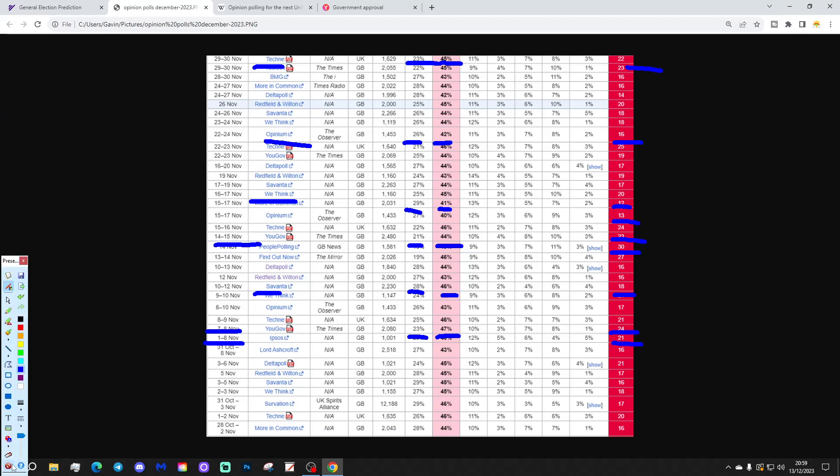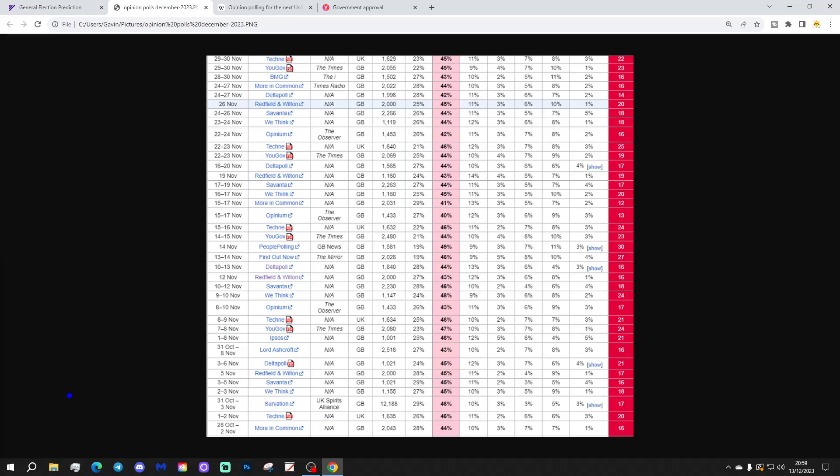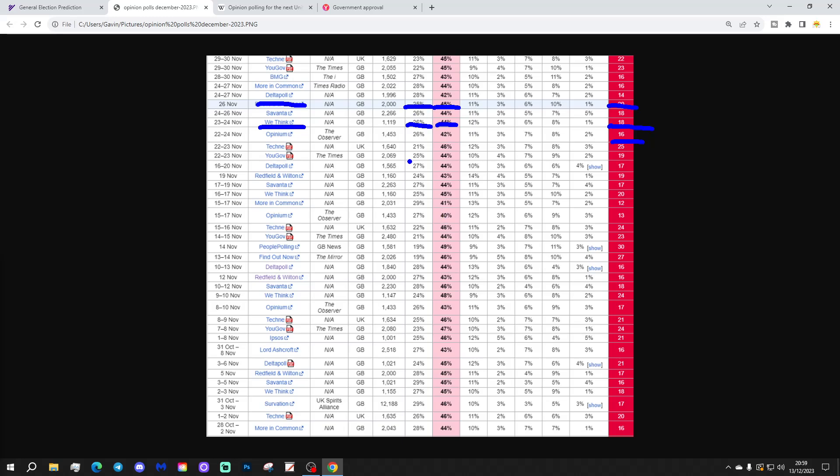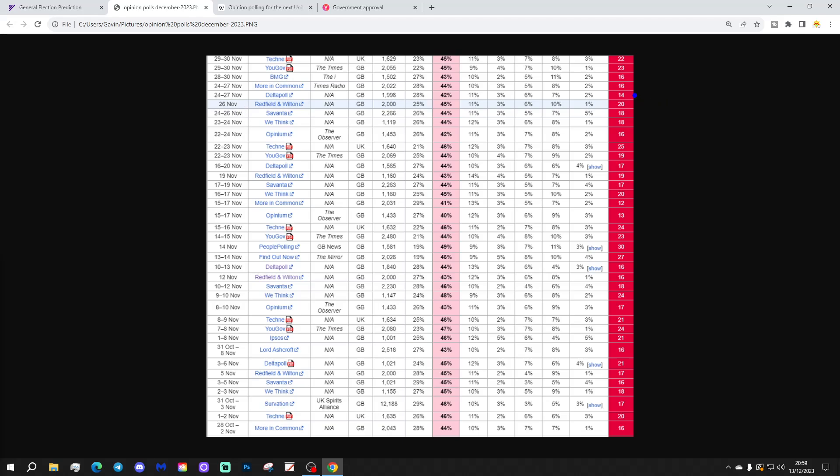And a couple more, so Opinion, which tends to have, or has tended to have slightly smaller Labour leads. They conducted a poll from 22nd to 24th of November. And they had Labour on a very solid 16% of the vote, 42% to Labour, 26% to be Conservative. So, I would suggest those sort of leads are more likely, you know.